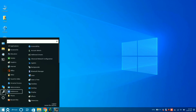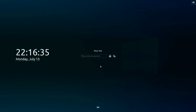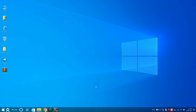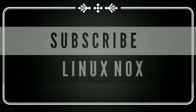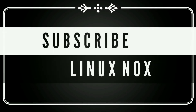So that's all about this beautiful Linux distro, Linux FX 10. Please like, share, and subscribe to Linux Nox for more updates and reviews of Linux distros. If you have any queries, you can ask in the comment section below. Thank you for watching.